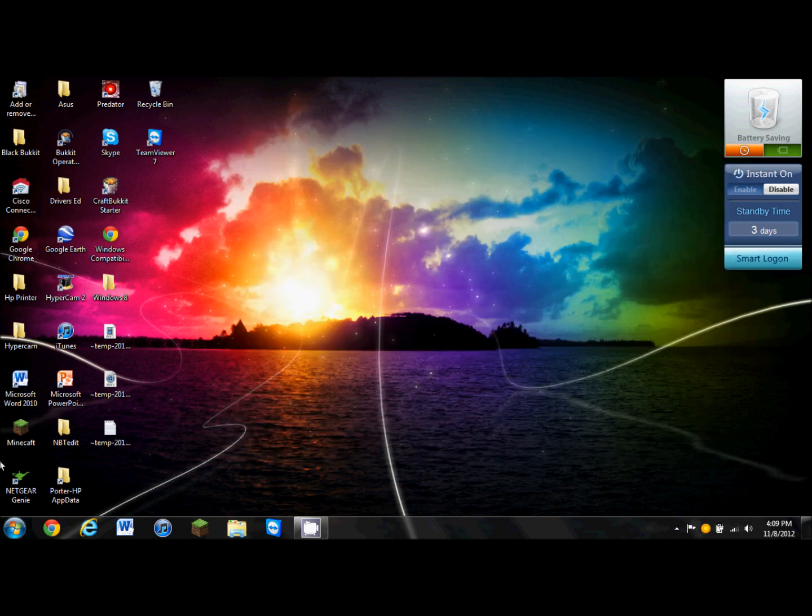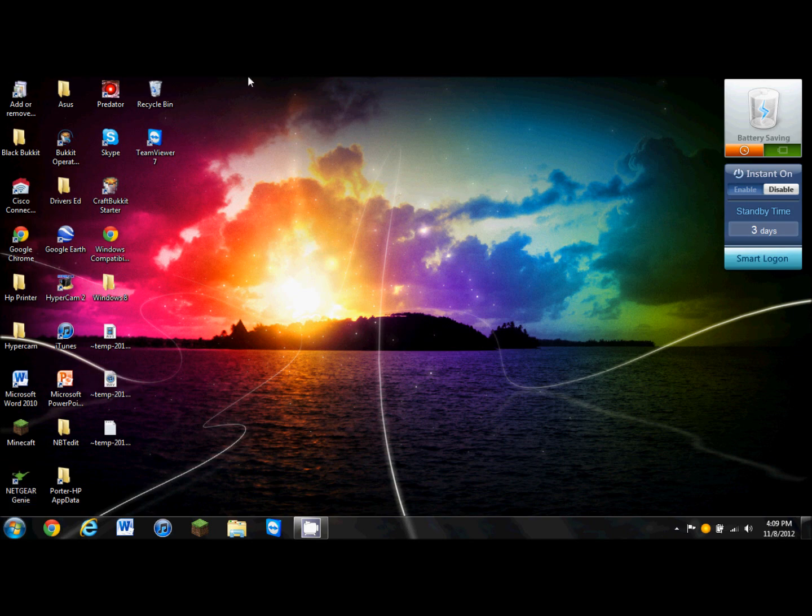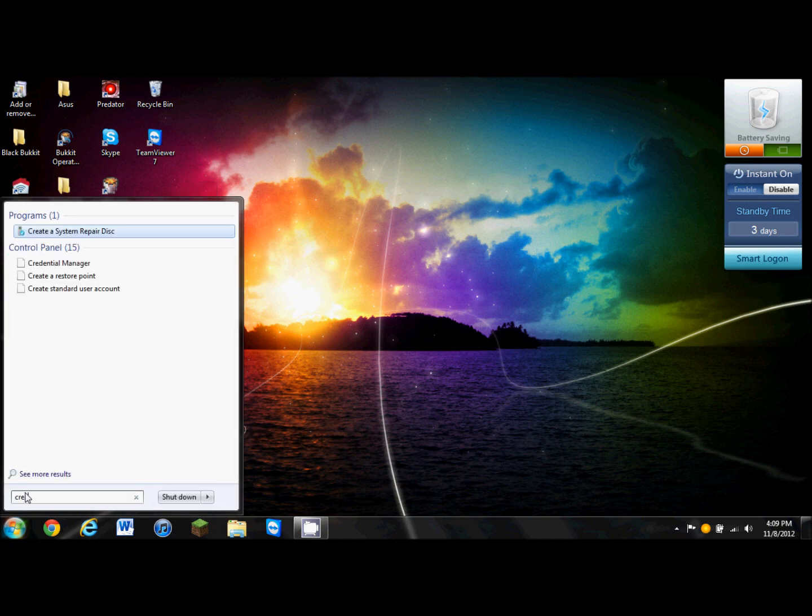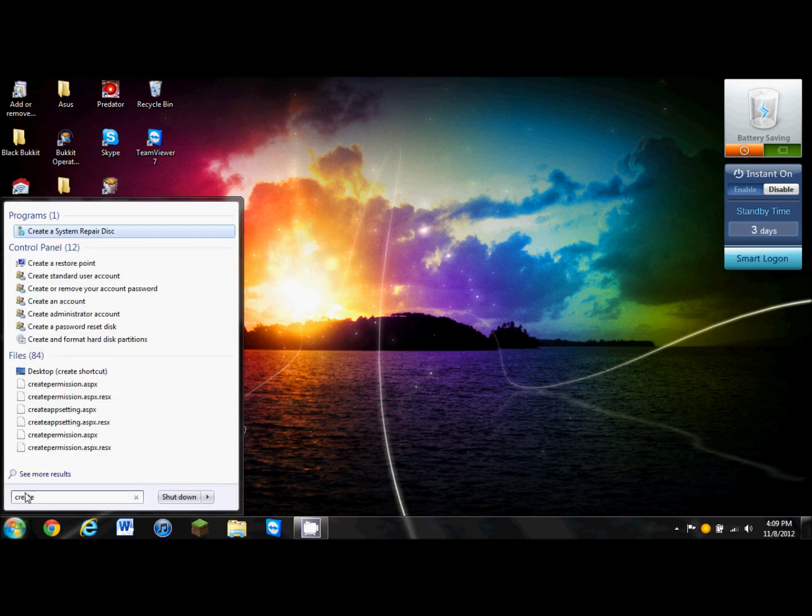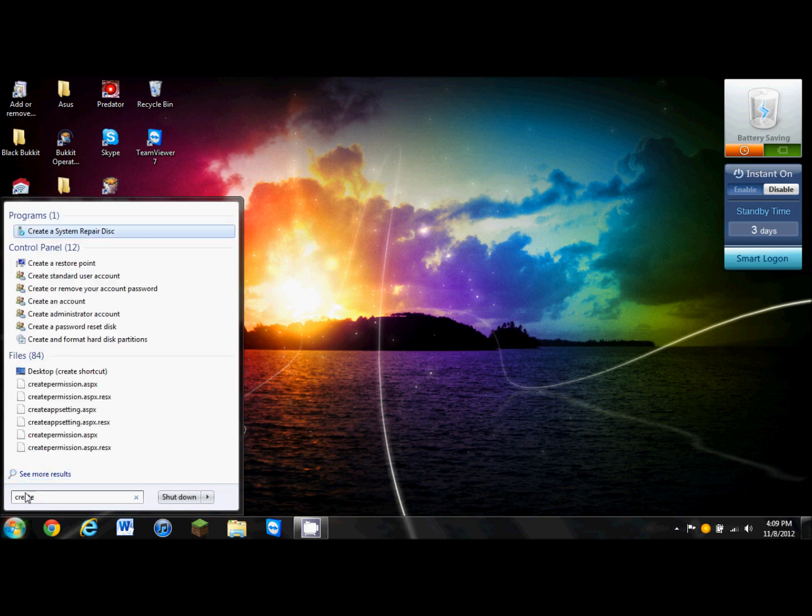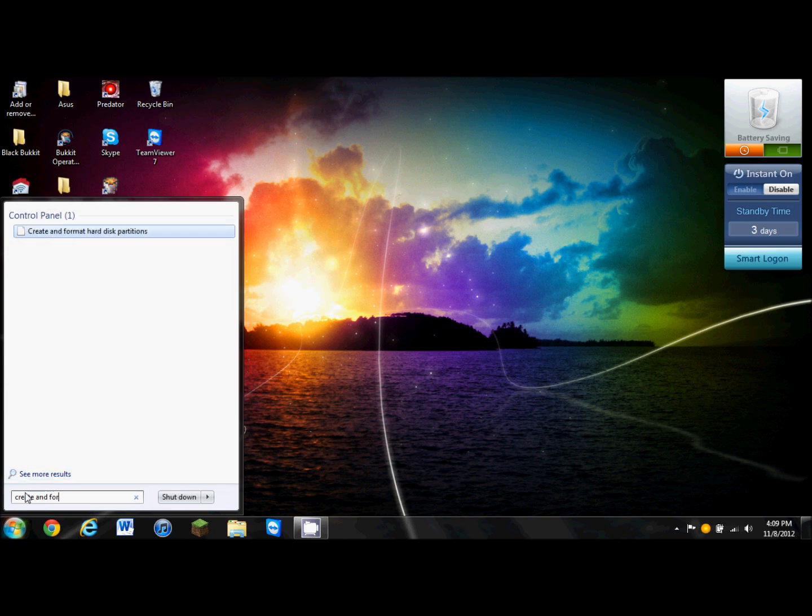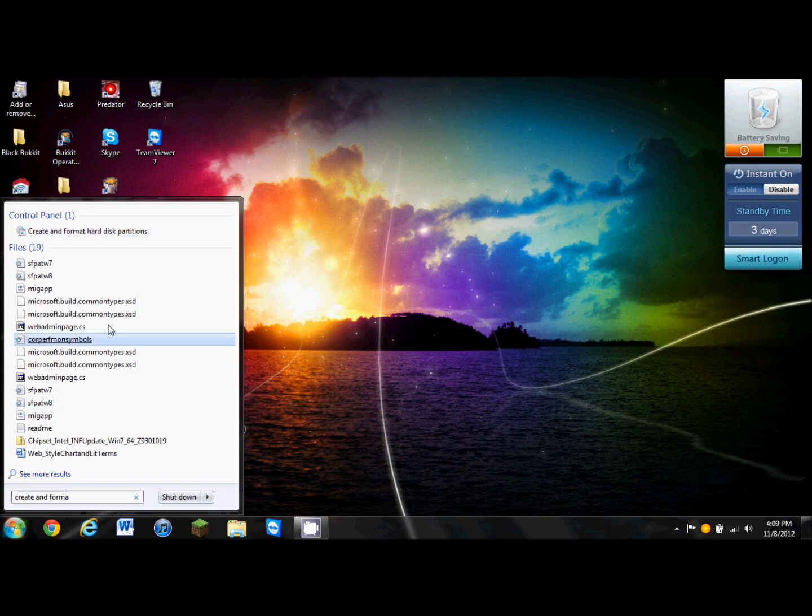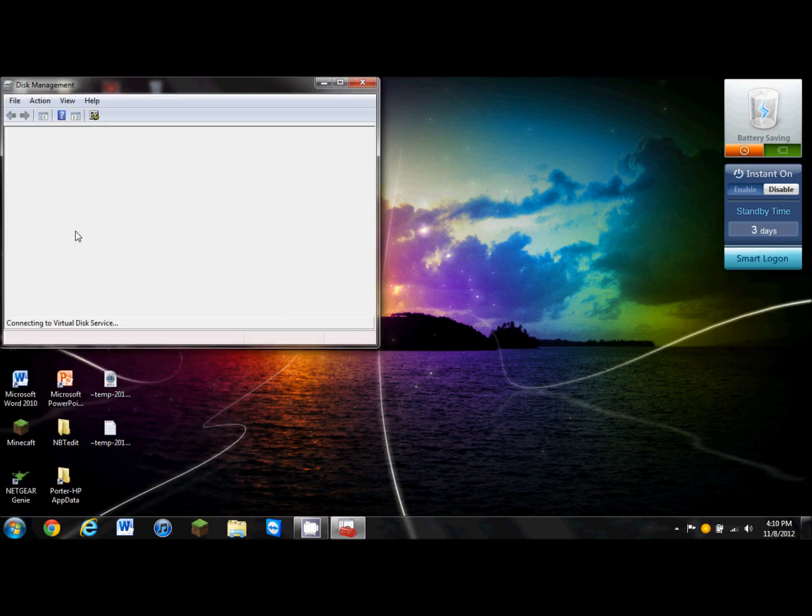So we're first going to start by, if you're running Windows 7 like I am, go to the start menu and type in create and format, and it should be the first one, create and format hard disk partitions.